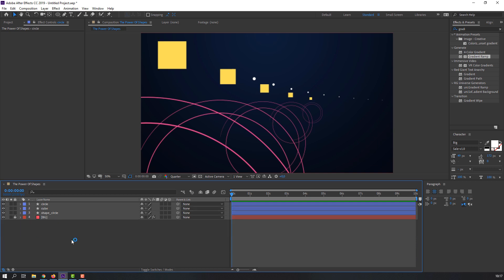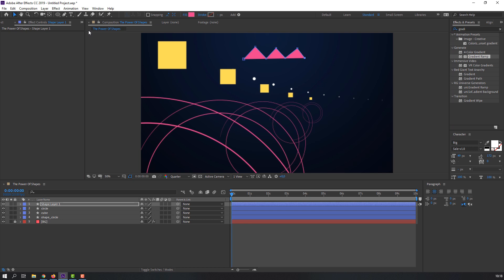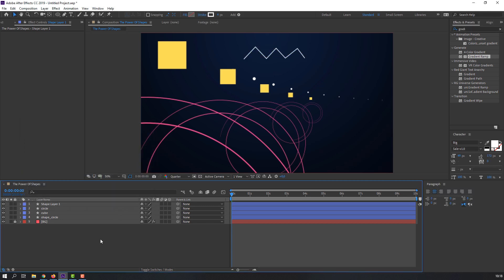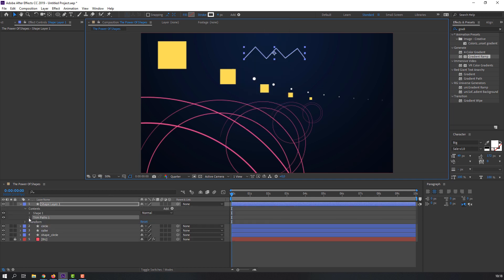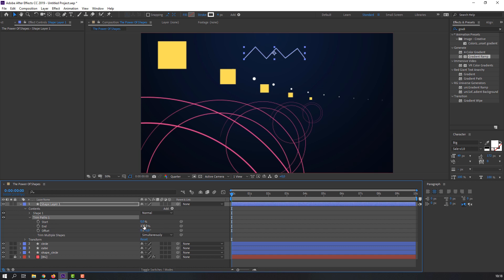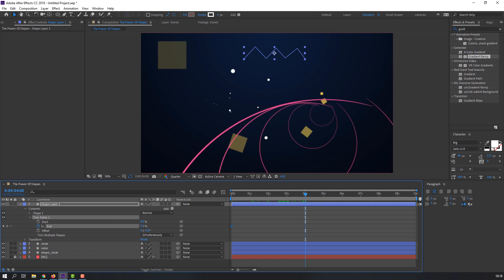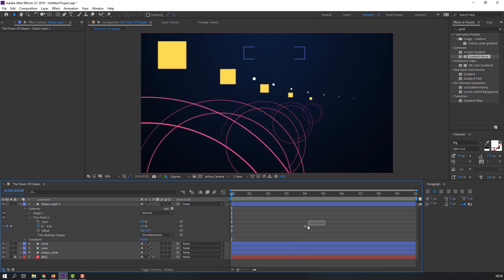Let's make the next shape animation. Use the Pen tool to draw a shape. Close the fill and open Stroke instead. Go to Add and select Trim Paths. Open it, change the End value to zero and set a keyframe. Go to 4 seconds, change the End value, and preview. It's very slow, so let's move the keyframe to 2 seconds.